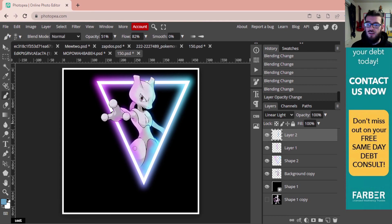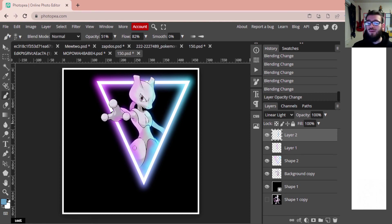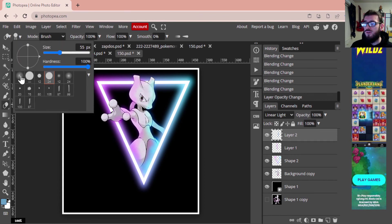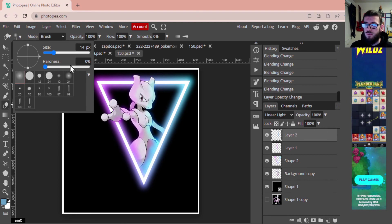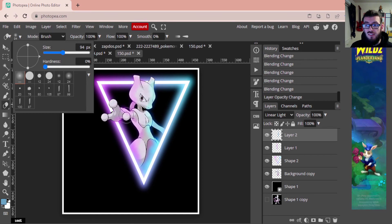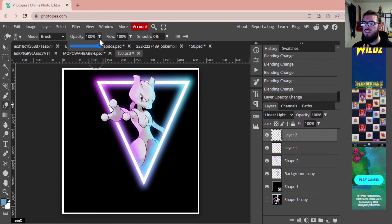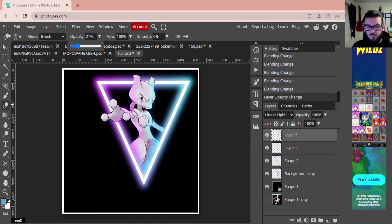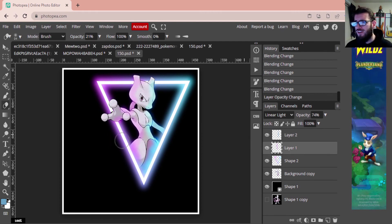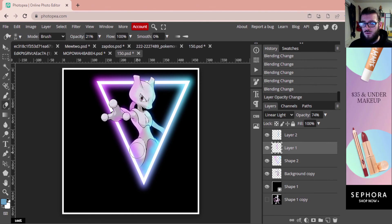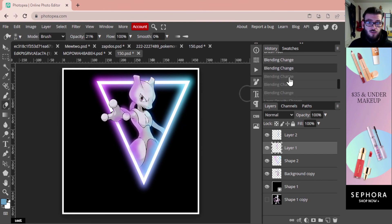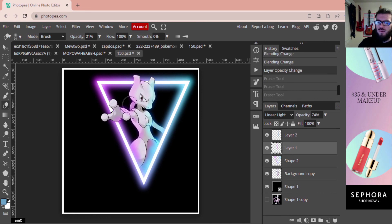We've got one more step left — a little bit of a fade using our Eraser tool. Go to the Eraser tool and select the Soft Round brush. Adjust the size as needed, but the really important part is lowering the opacity — I'm going to lower it to around 20%. Make sure you're on the right layer. If you sit there and keep clicking over the same area, you'll see it slowly erases — it takes quite a few clicks to fully erase that way.